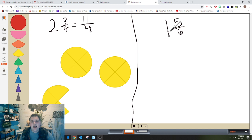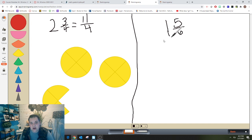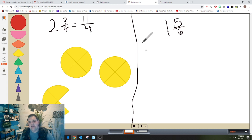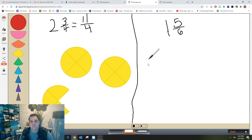Now I want you to try with one and five-sixths. Use your toolkit, use Braining Camp, use a picture to figure out what improper fraction is represented. All right, now that you've done that, let's check it together.